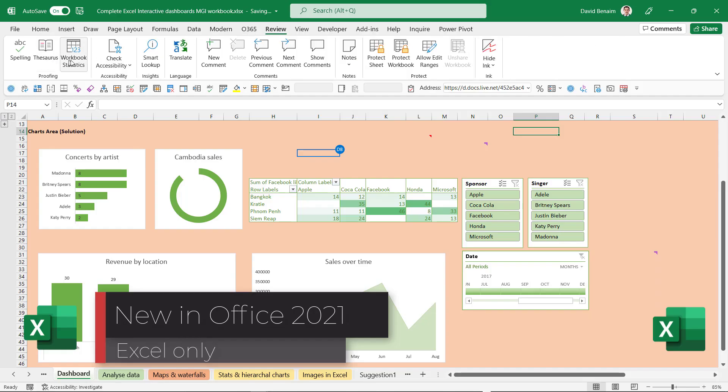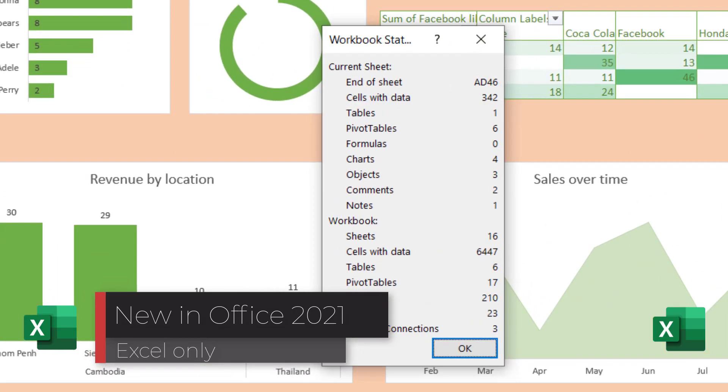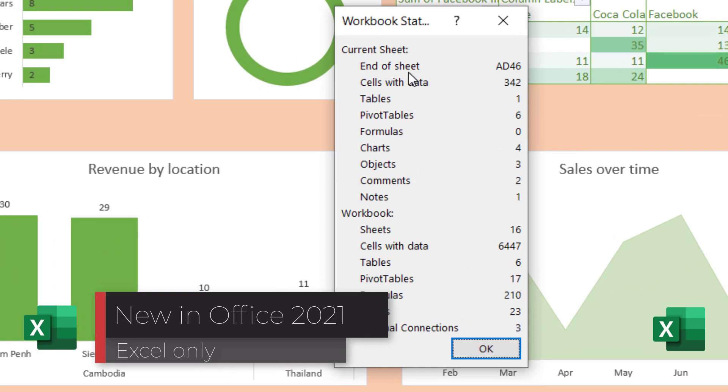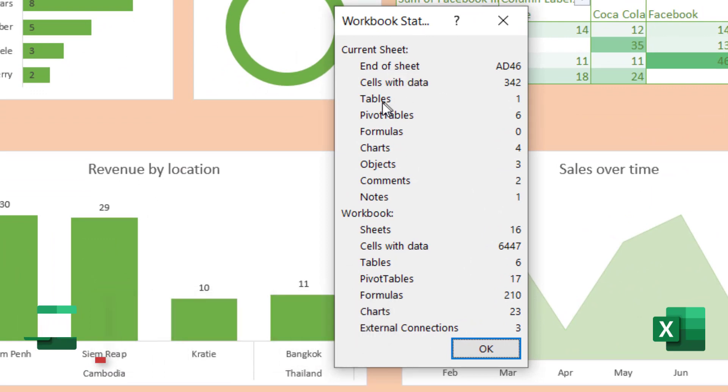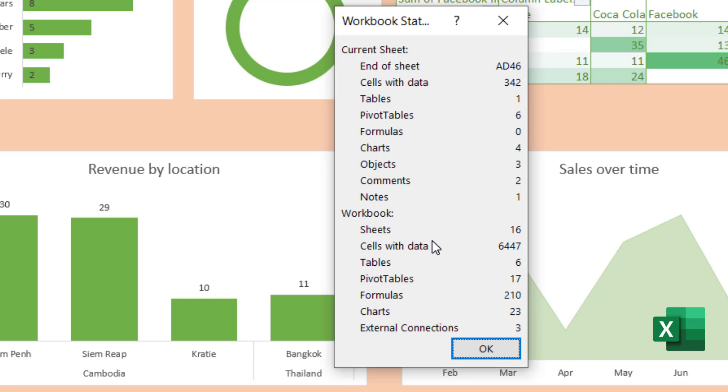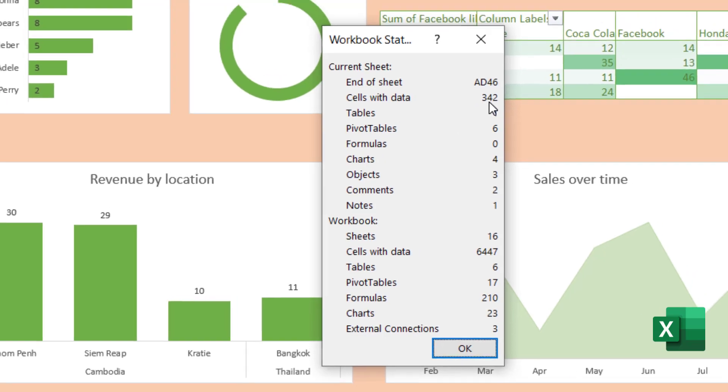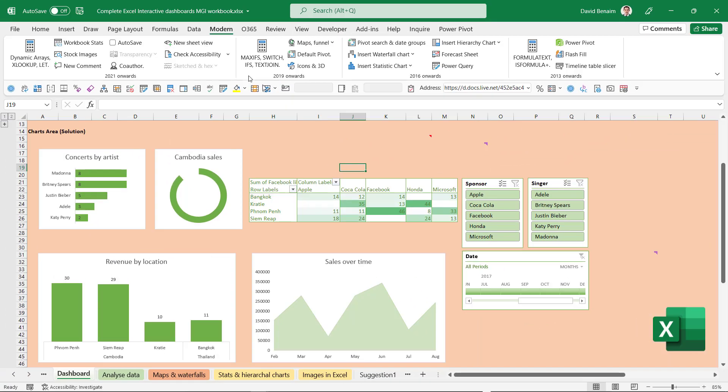So if you go to review you get workbook statistics and this will tell you this clean thing of how big the sheet is, how many tables, pivot tables, formulas, charts. There are both in the current sheet and in the workbook. So it's just a very quick overview of what's going on here and it can also tell you where the end of the sheet is and the number of cells with data.